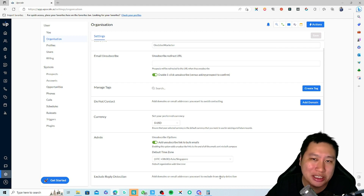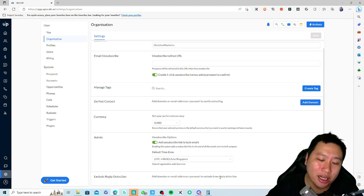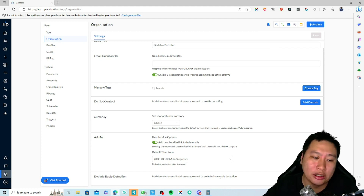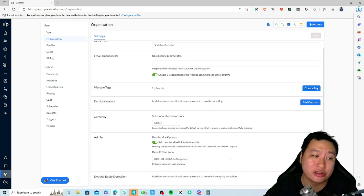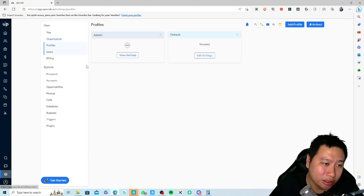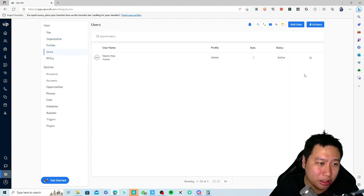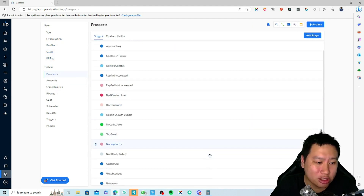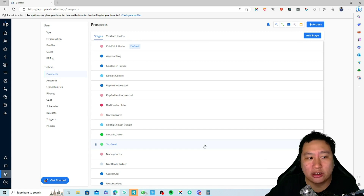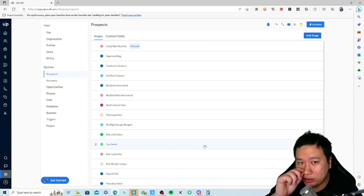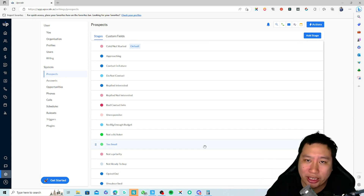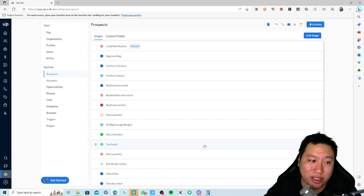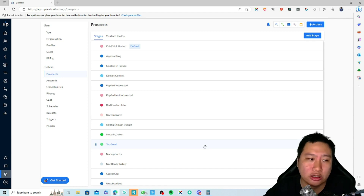Exclude reply detection is useful because usually with drip sequences, when you receive a reply it will stop the automation sequence. You can set up your profile and add more users. Under Prospects, you can see all the different stages in your kanban board where you manage your prospects.